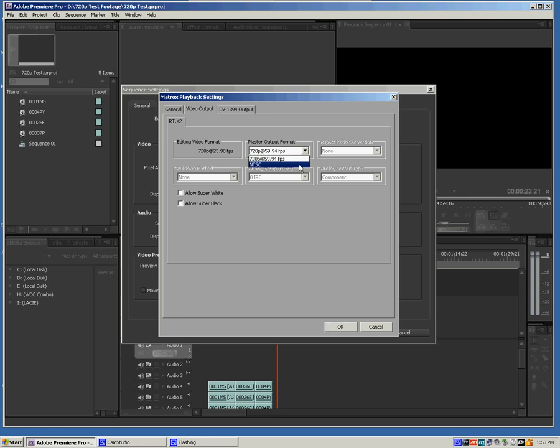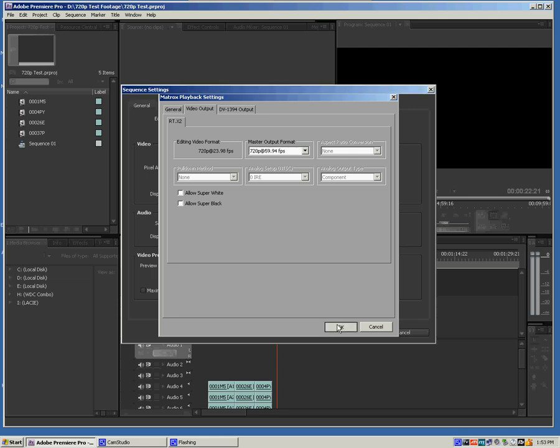My other option here is NTSC, which will be a standard depth signal. So I've selected 720p at 60 frames to make sure that everything going out to my monitor is going to be in HD, so I can properly preview the edits.